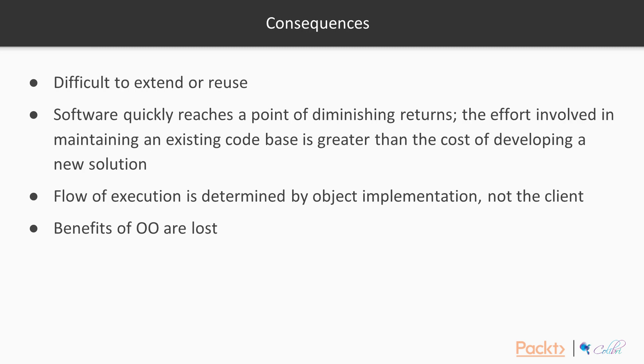So what are the consequences of these? Well, it can make code difficult to extend or reuse, and this means that software can quickly reach a point of diminishing returns, where the effort involved in maintaining an existing codebase is greater than the cost of developing a new one. Flow of execution is often determined by object implementation and not the client, which means the client has less flexibility, and benefits of object-oriented programming tend to be lost.